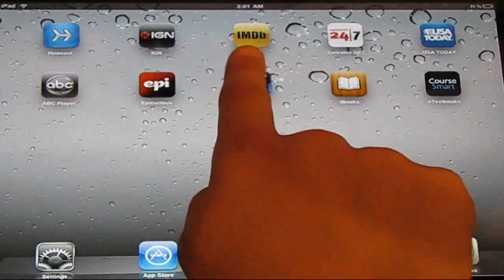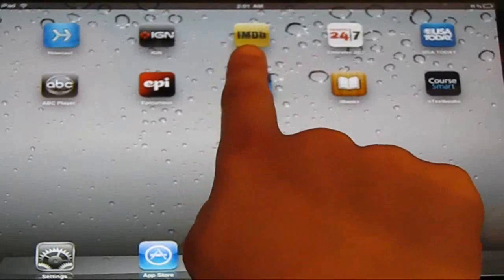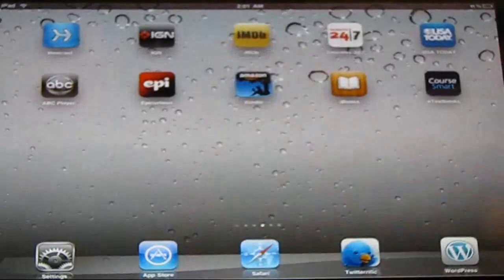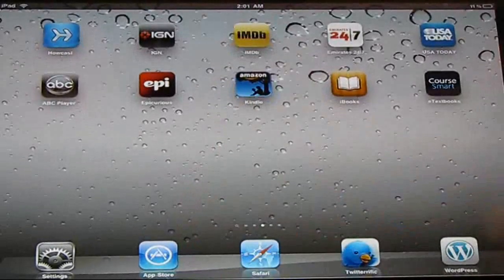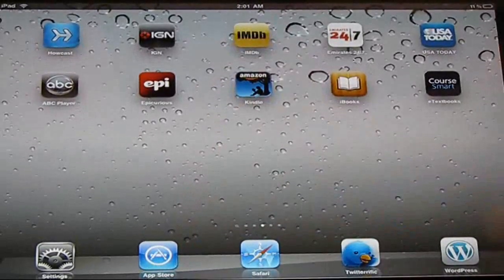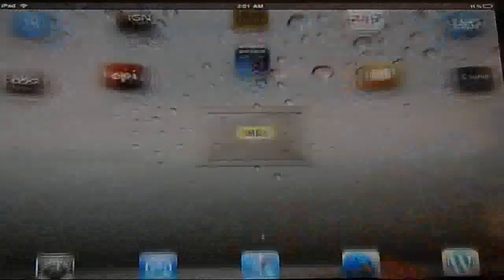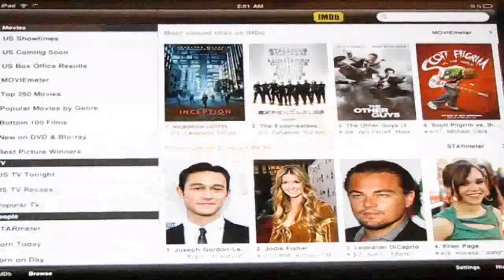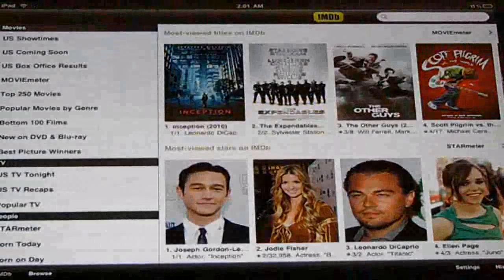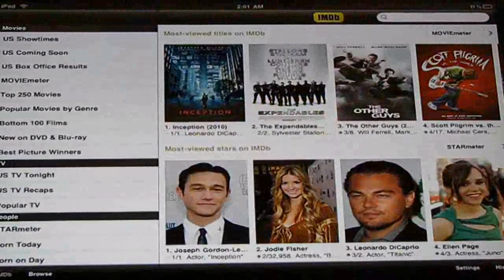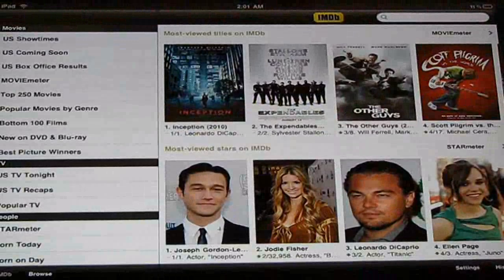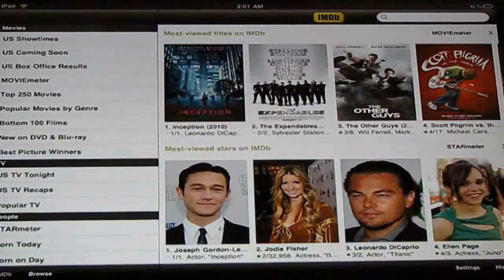There is an app called MIDD, it's actually very interesting. This is the only app that I do regret downloading on my iPad, because it took up space.